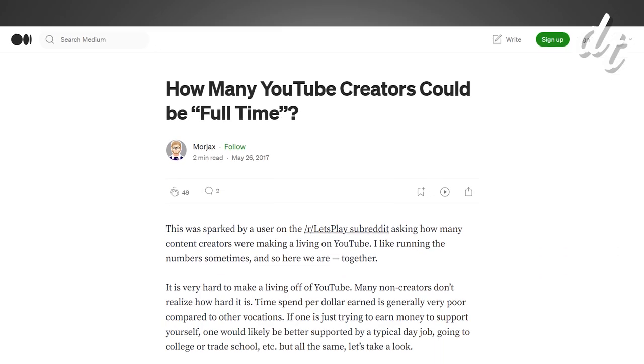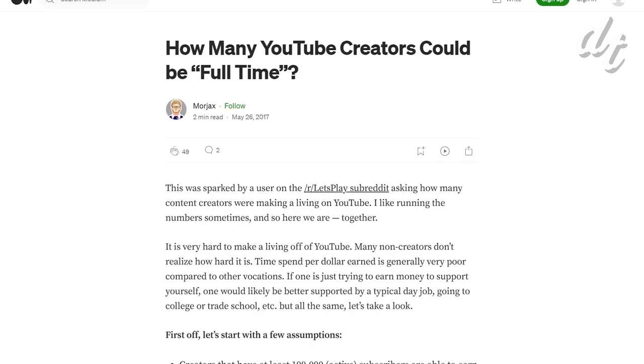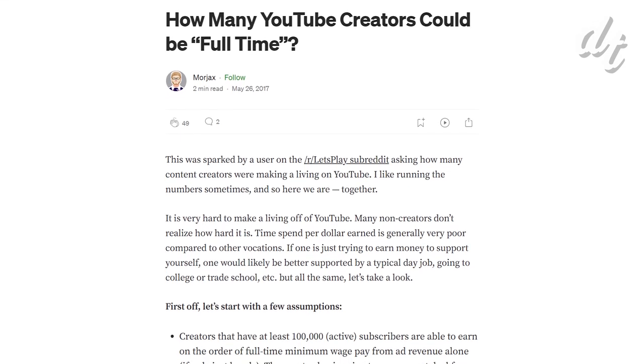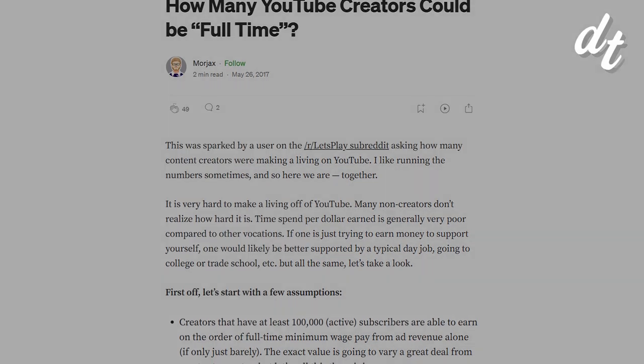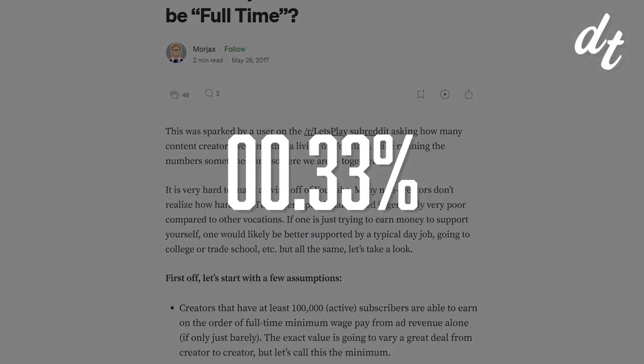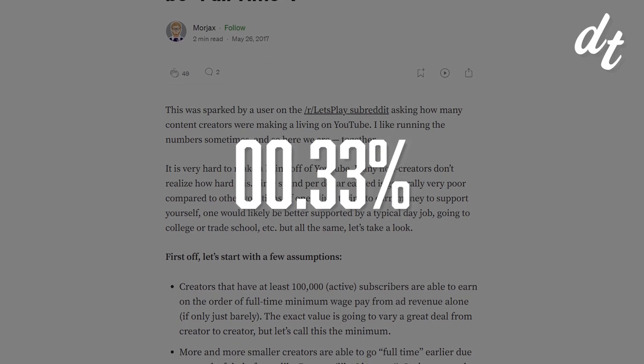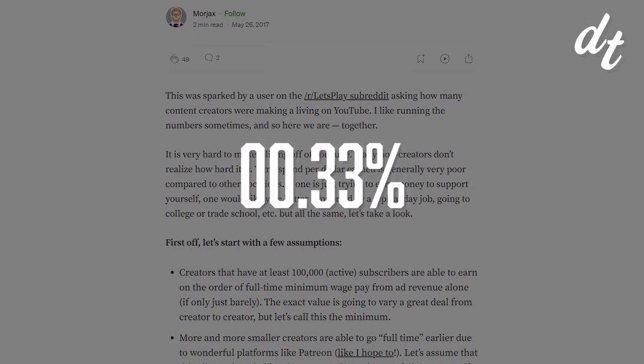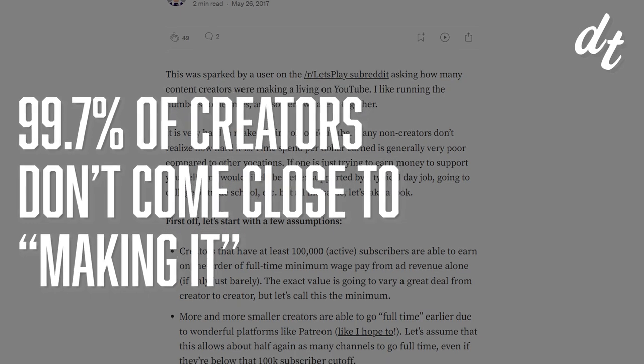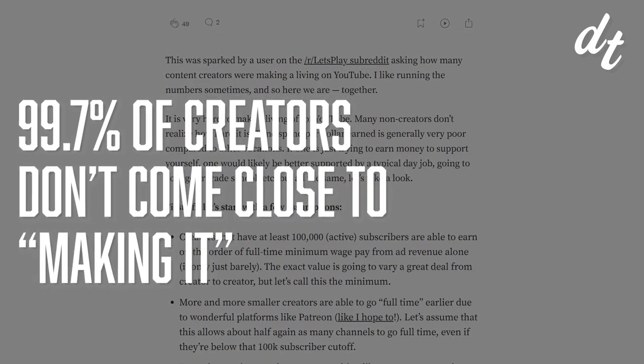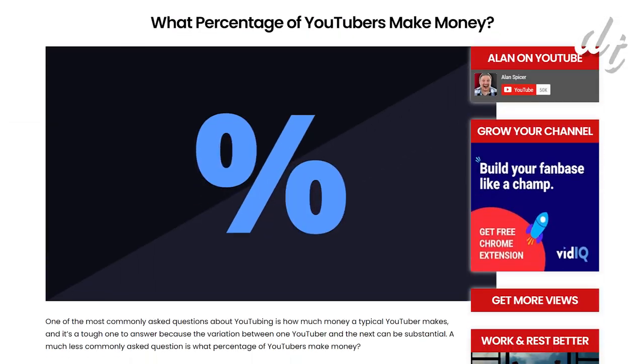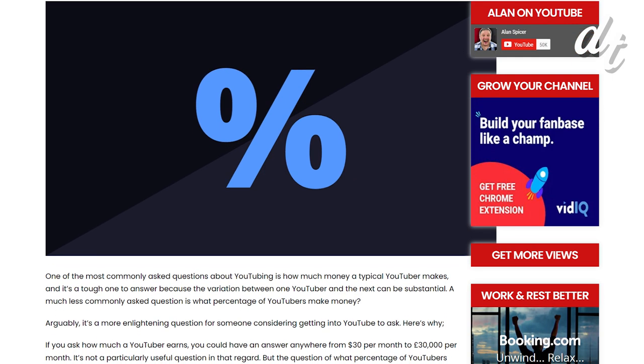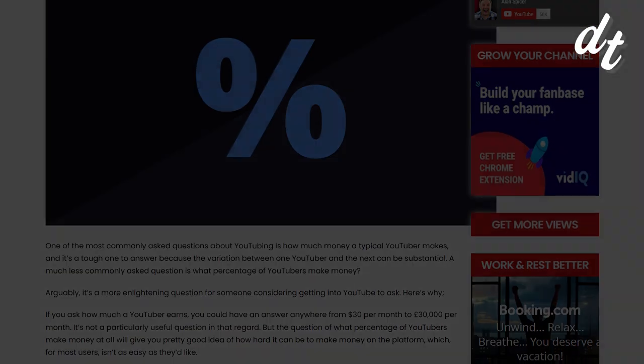Fellow small YouTuber Morjacks attempted to crunch the numbers and see how many of them even make minimum wage. By his rough calculations, a mere one-third of 1% of creators are able to earn a full-time minimum wage. You heard that right, 99.7% of creators don't come close to making it. Other outlets peg the success rate closer to 3%, but however you slice it, the numbers are pretty depressing.